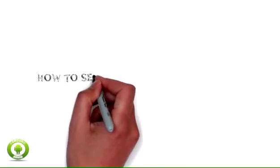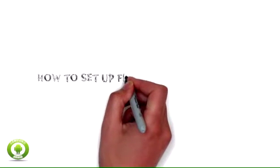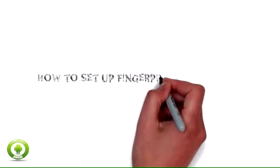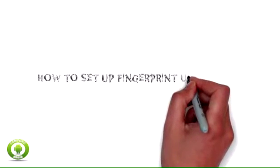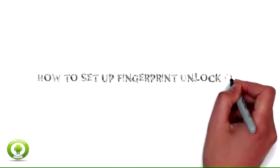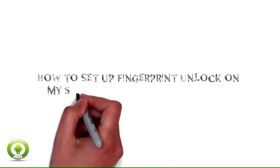How to set up fingerprint unlock on my Samsung Galaxy Tab S10 5LTE.